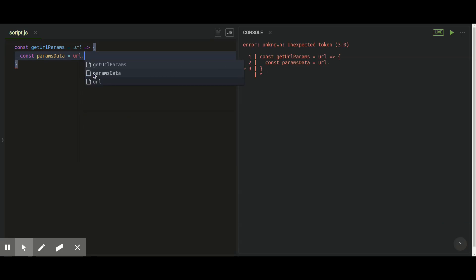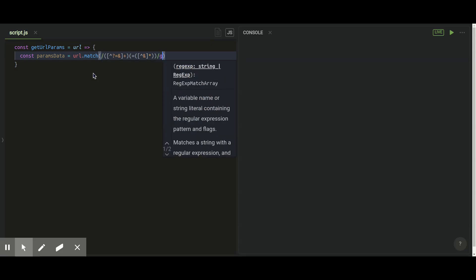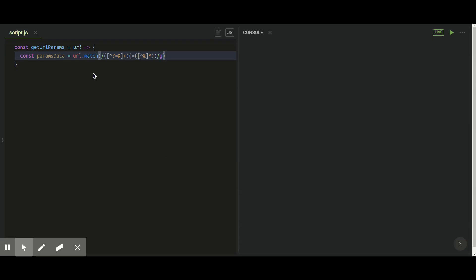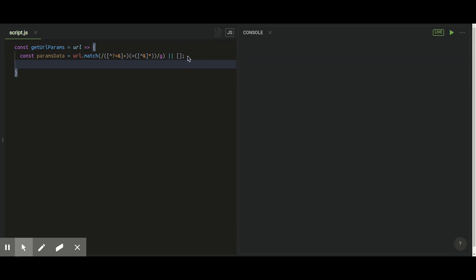In the function, first of all I'm gonna use regex to get an array of data with the match function which is a string method. It will give us a collection of records which are matched with the given pattern in your argument. For that I use regex which will match records who have key equal to value string in it.